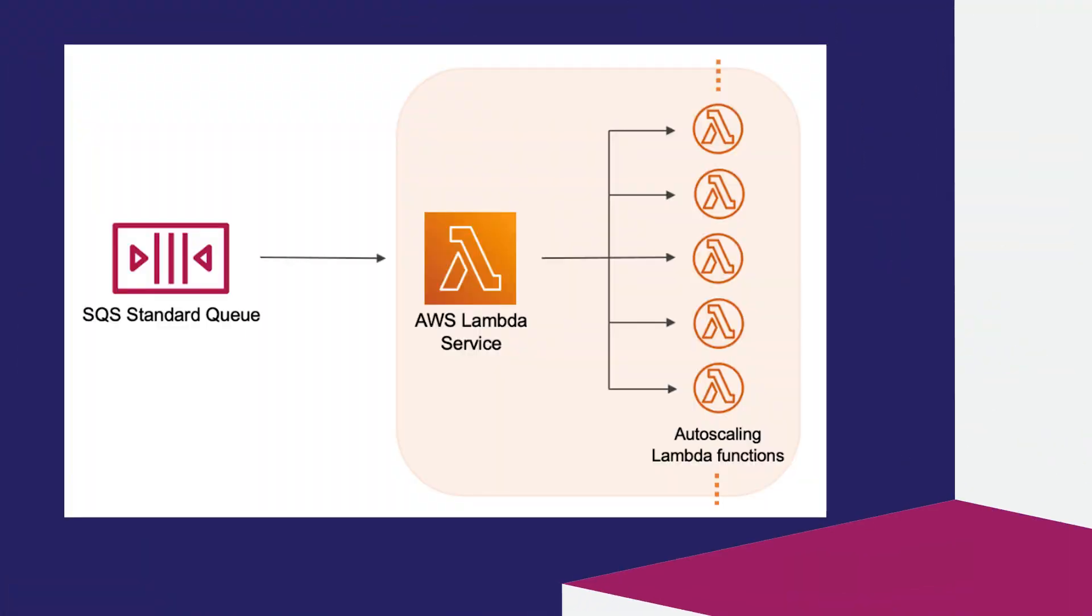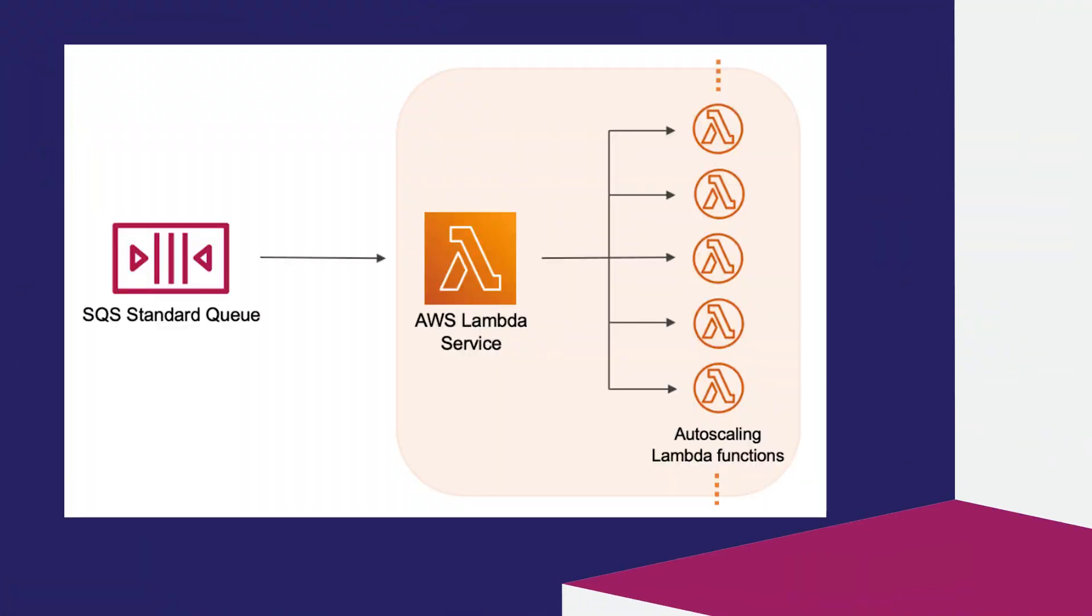Let's first start by understanding how Lambda scales for a standard queue. Lambda uses long polling to poll a queue continuously for messages and invokes the configured Lambda function synchronously with an event that contains queue messages. Lambda reads the messages in batches and invokes your function once for each batch.